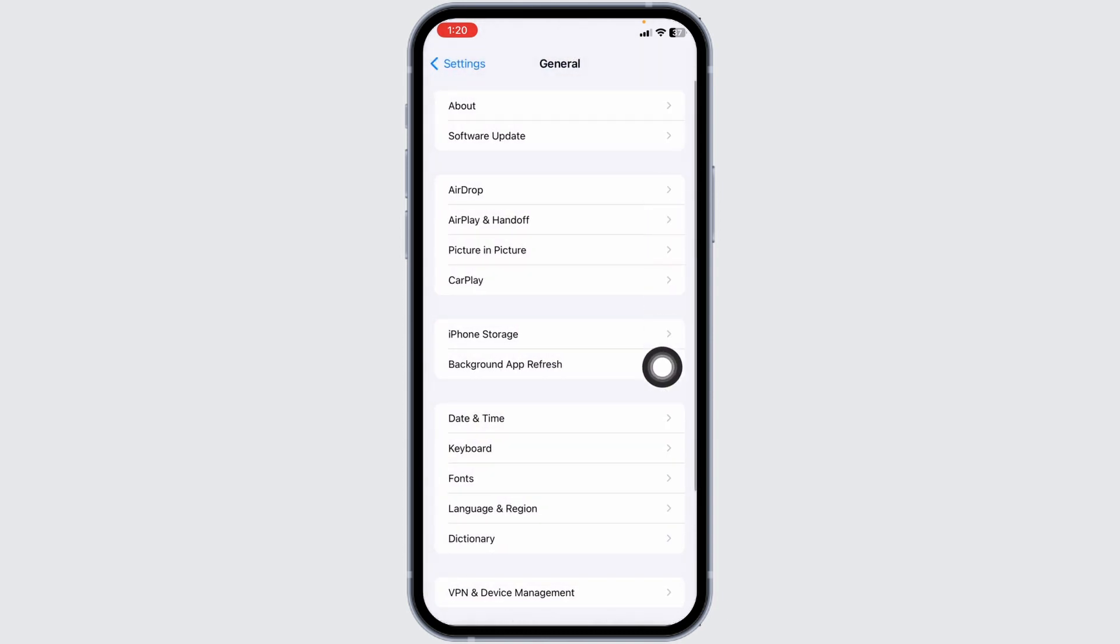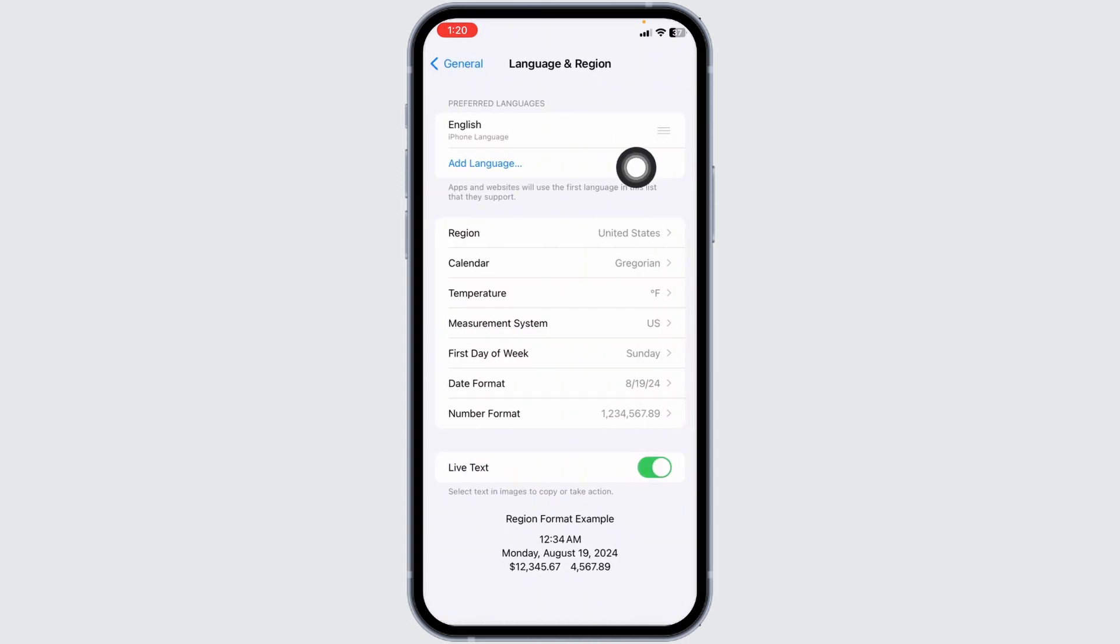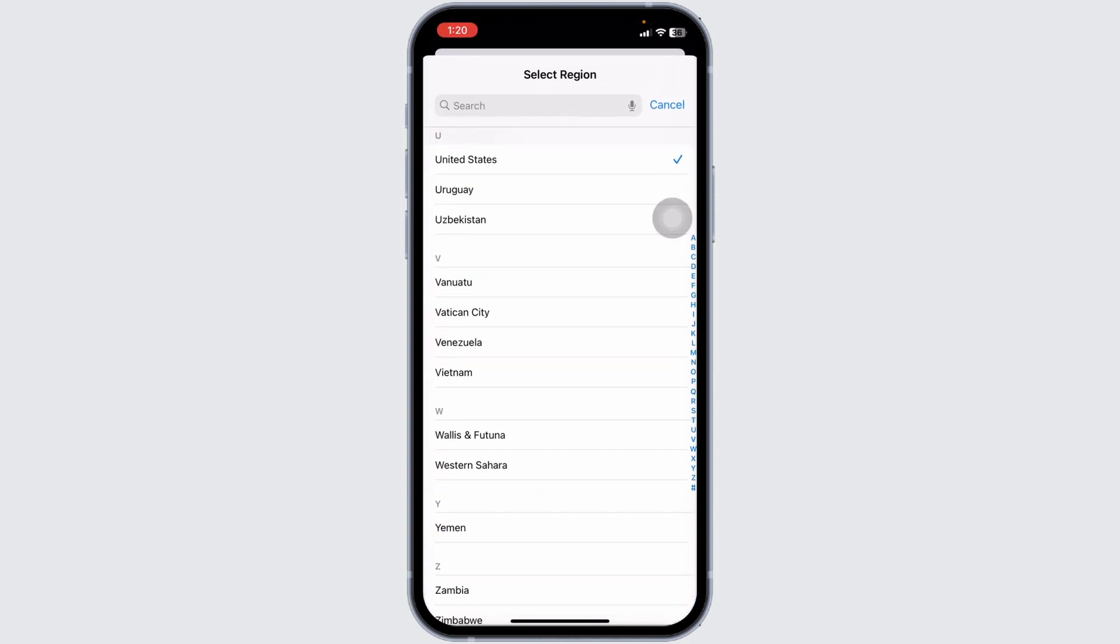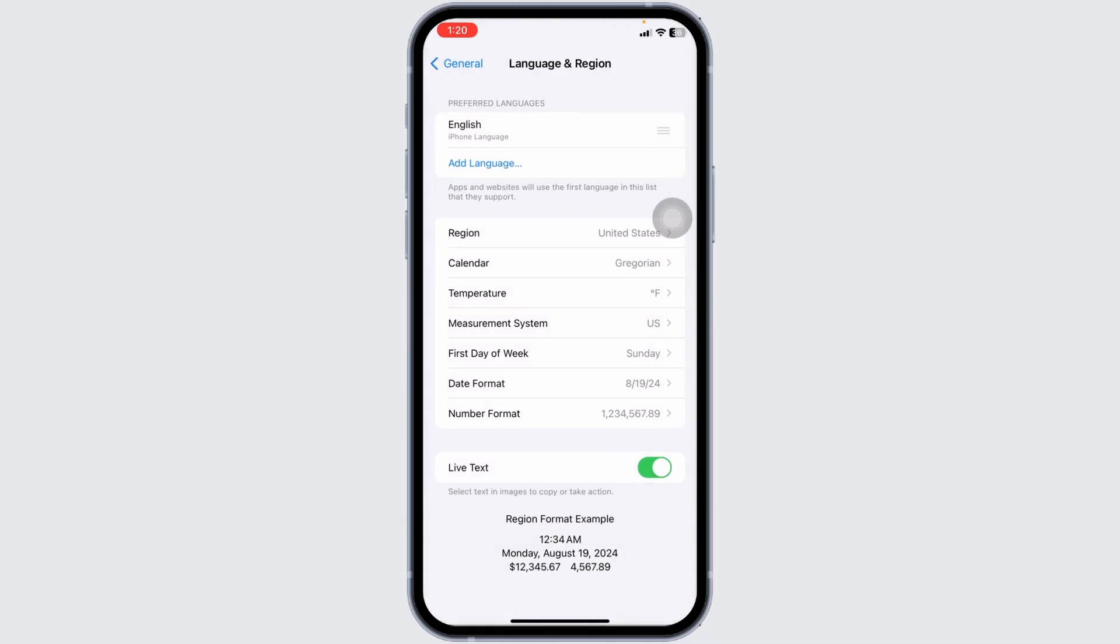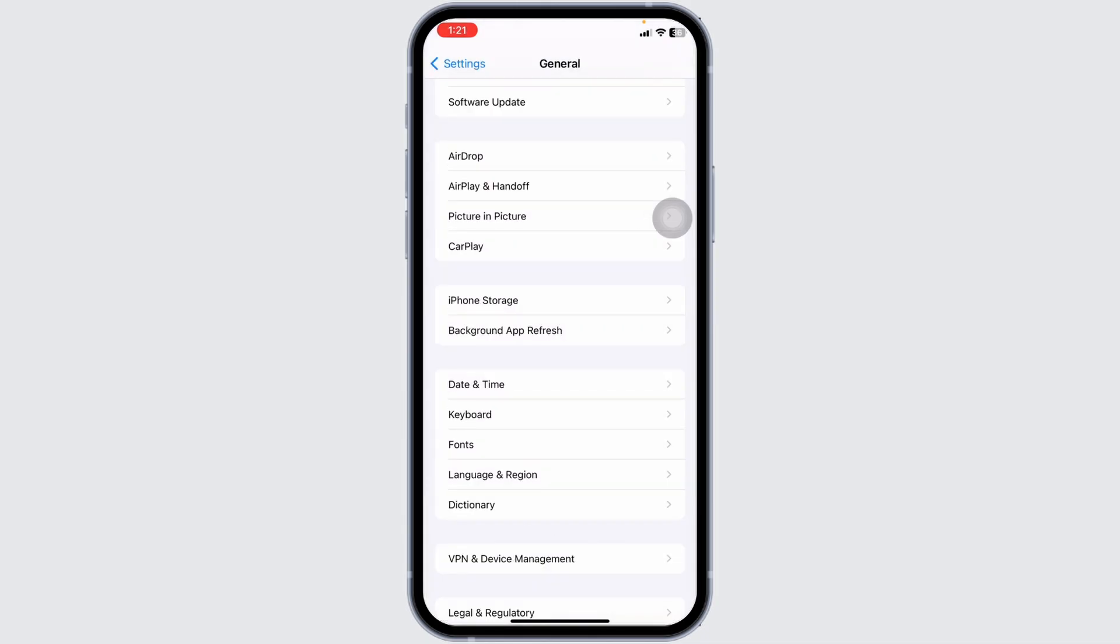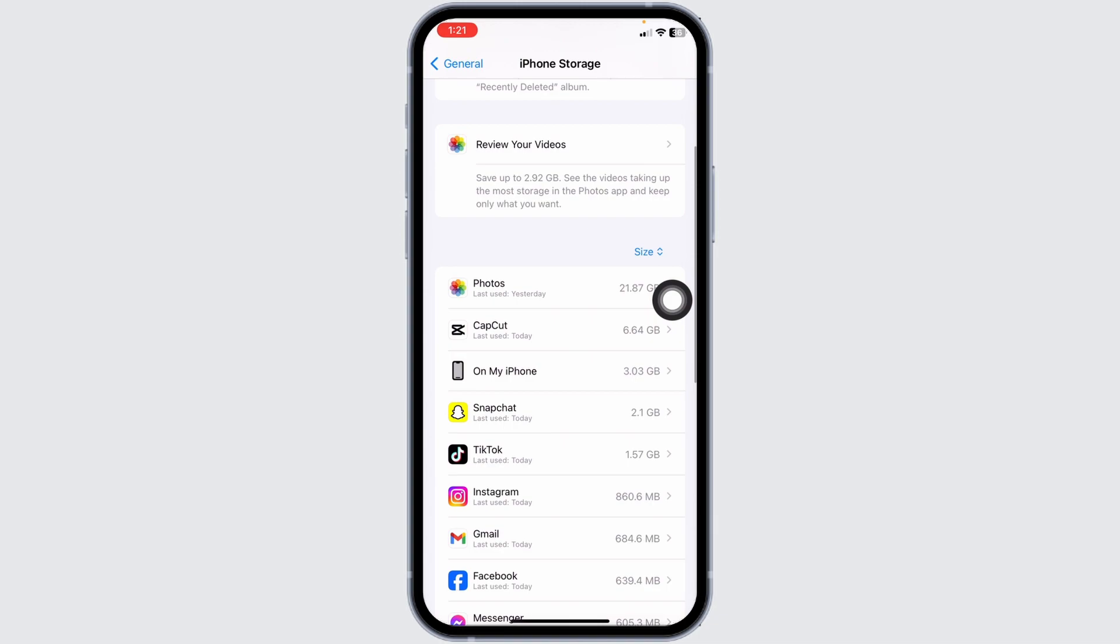Open Language and Region, tap on Region, and check for the country that you are currently in. After you check the settings, head back. Now go to iPhone Storage.